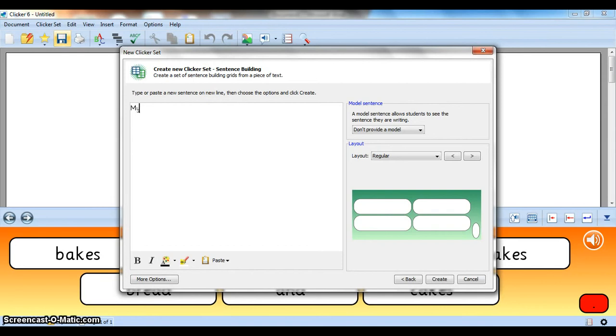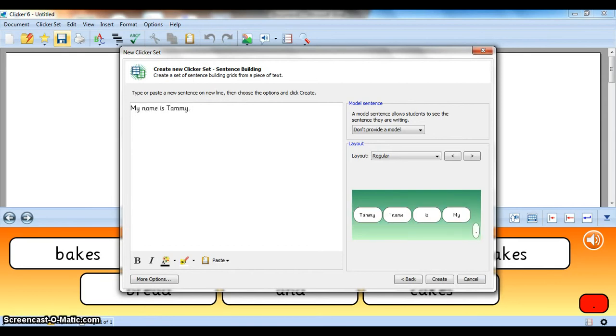I'm going to say my name is Tammy, just typing that in. This is obviously preparation that you would do before you come to class.